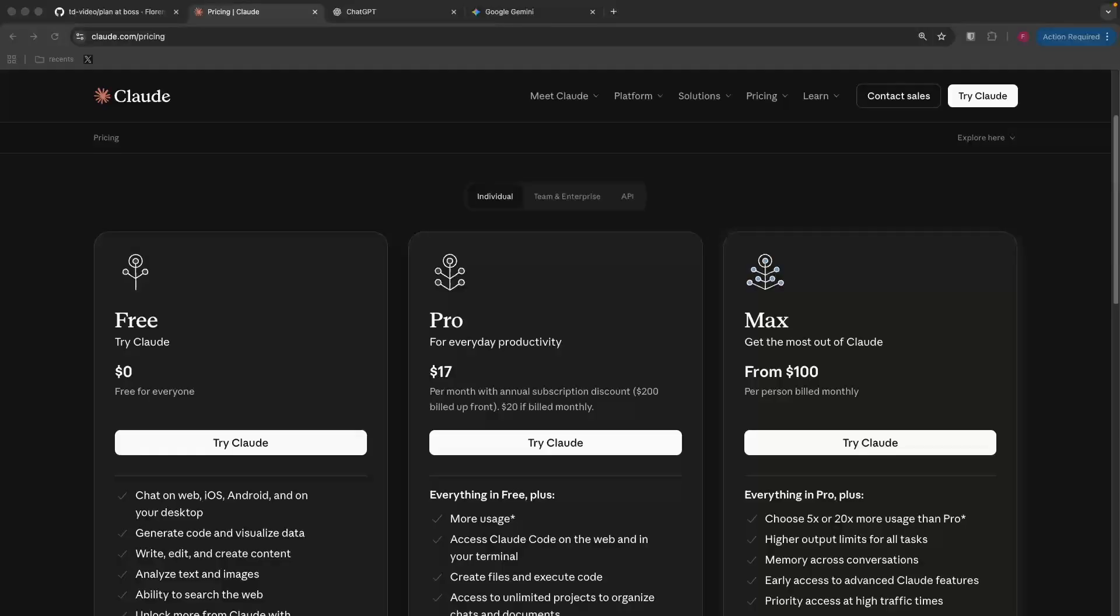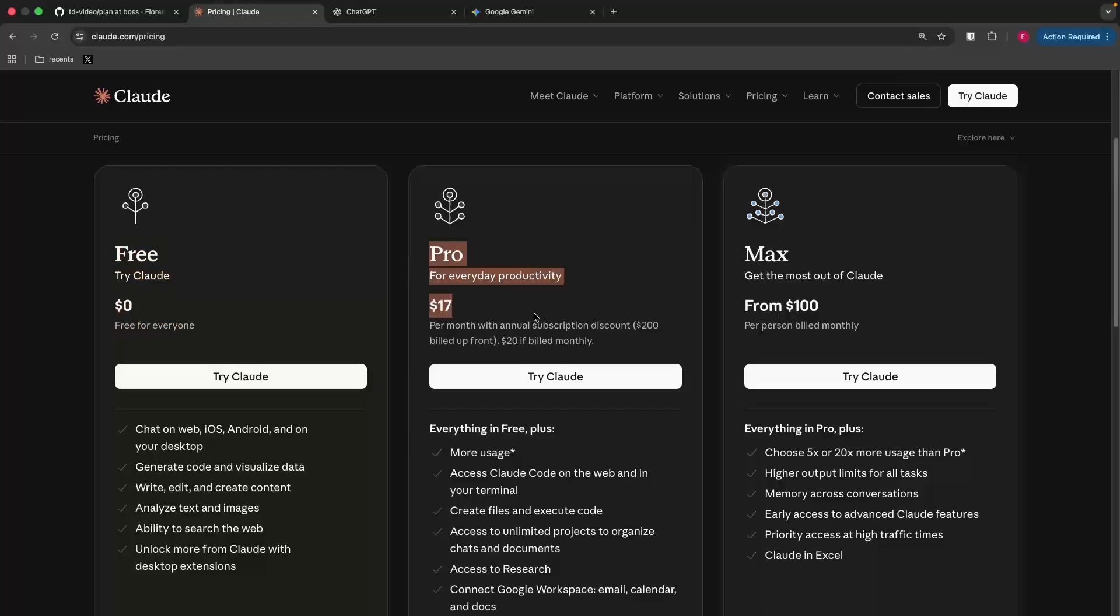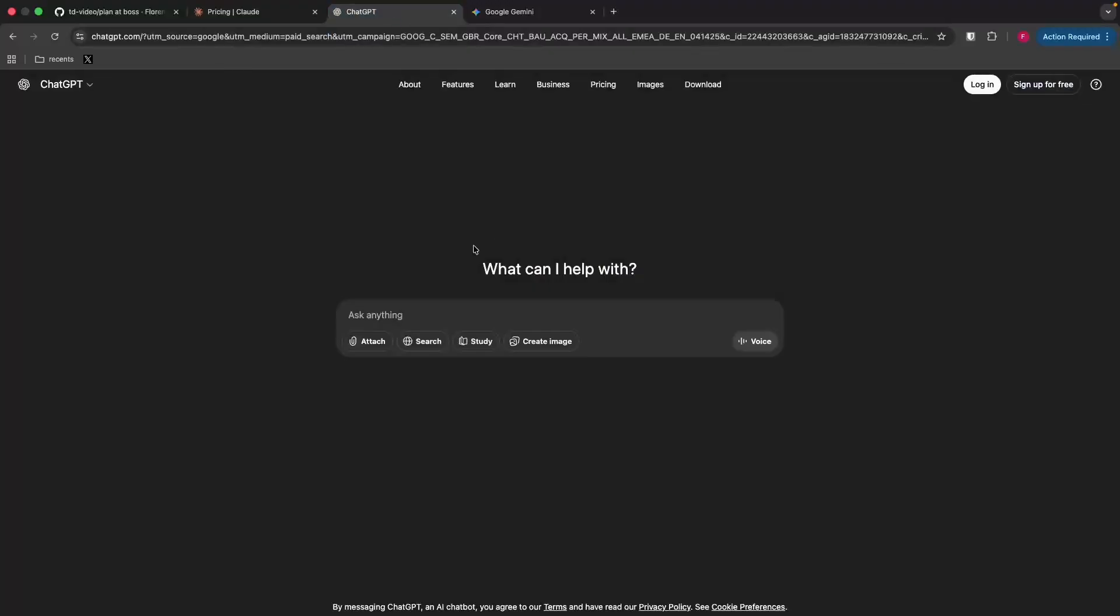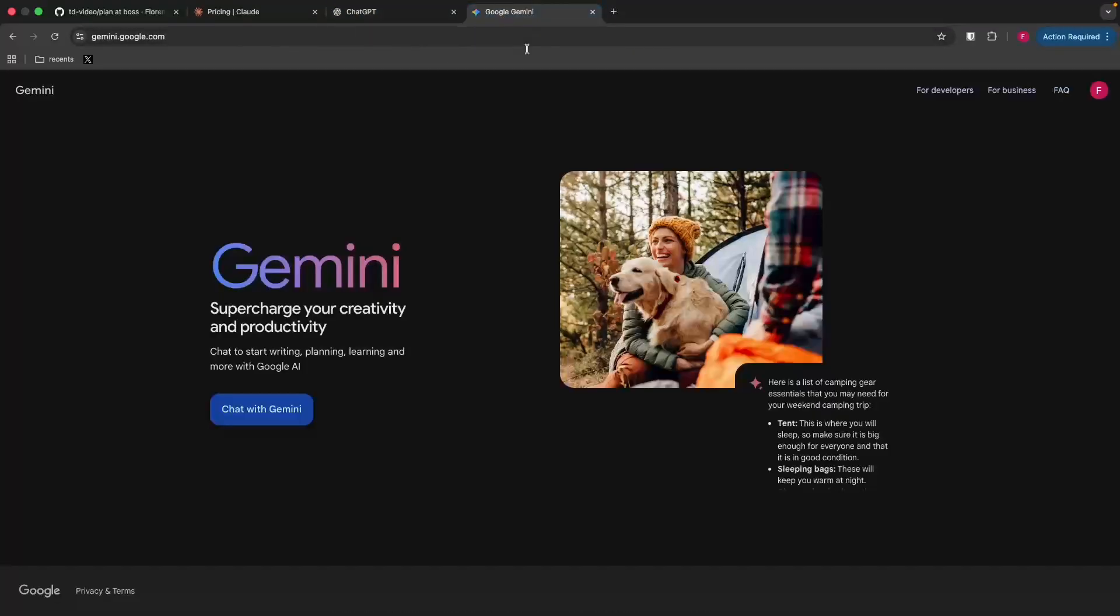In this demo, I'm using Cloud Code. You need minimum a pro plan for that. But you can also use ChatGPT or Gemini. Whatever works for you.